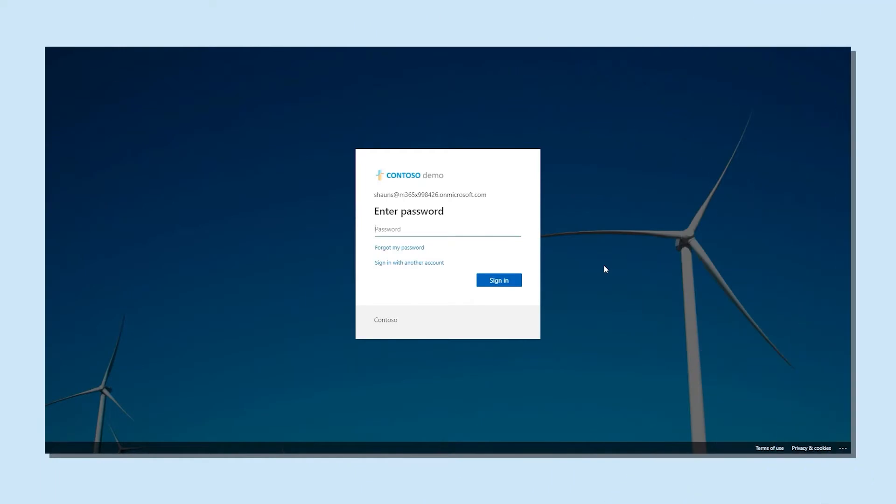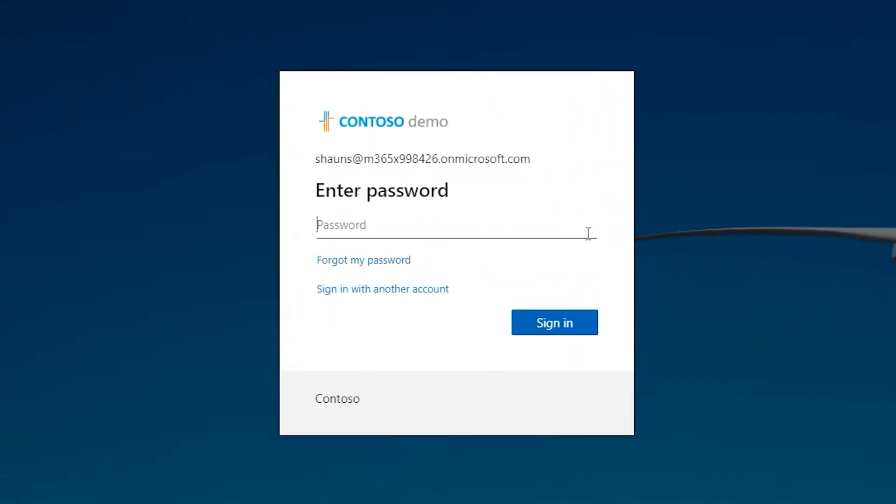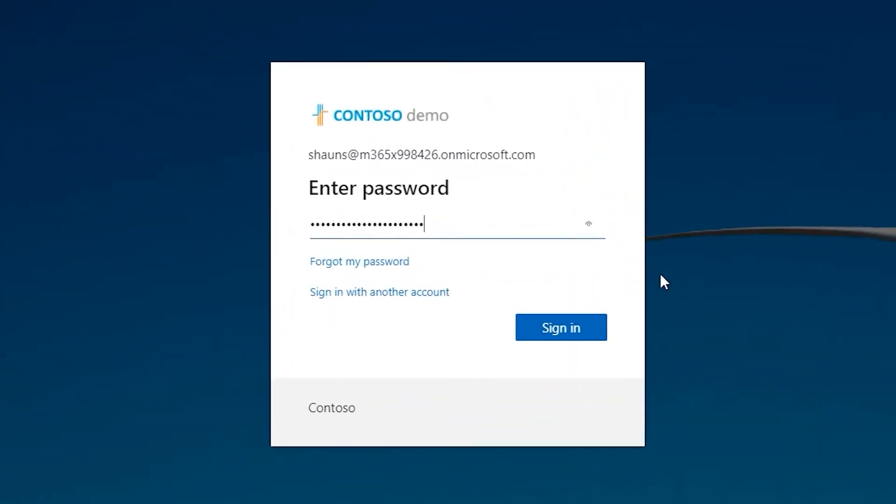If you enabled multi-factor authentication or if somebody else enabled it for you, an extra step will be added to your Microsoft account login process. Logging in starts the same way it usually does with your email and password.